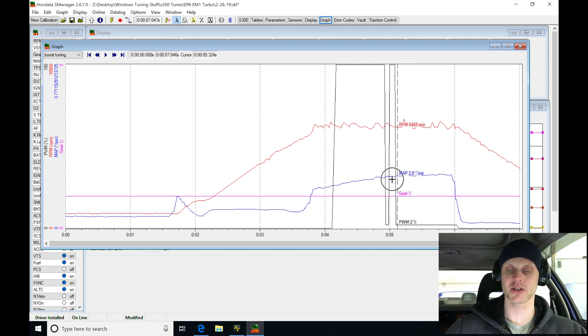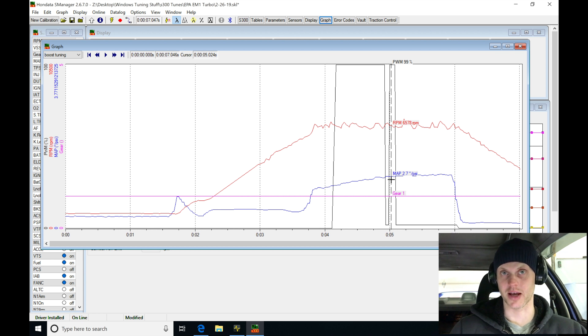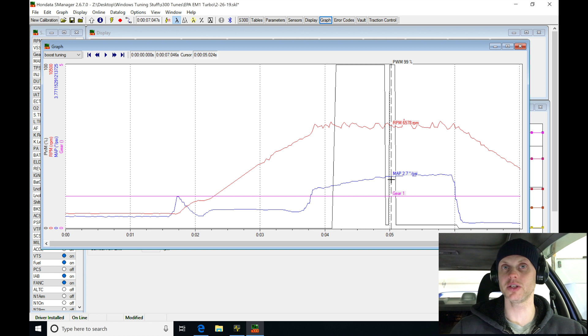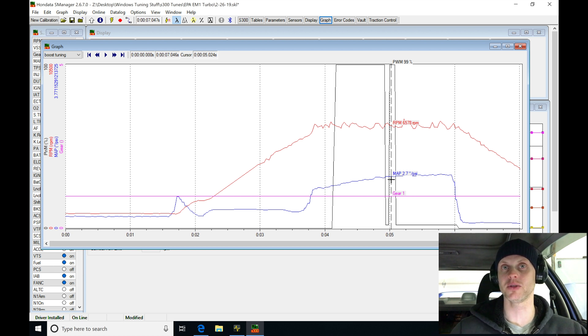The quick spool is going to be holding the wastegate valve shut and it's going to try to build as much boost as possible. So we're going to be using the quick spool feature in conjunction with the anti-lag to get to the boost we want.